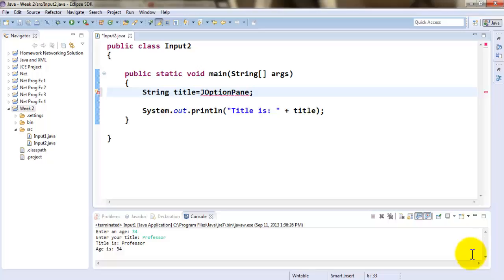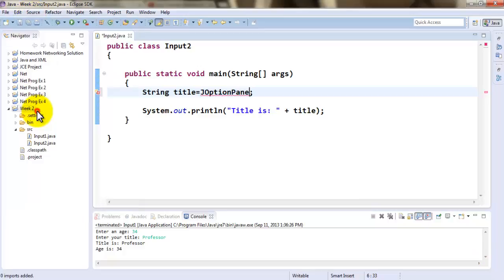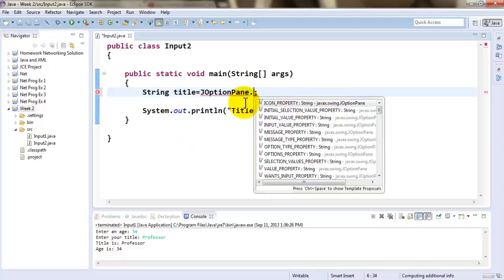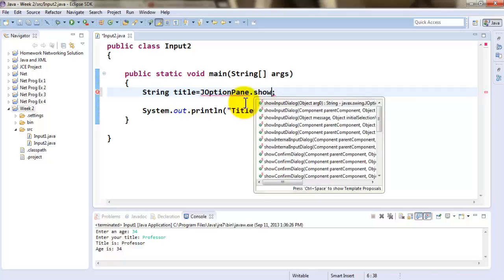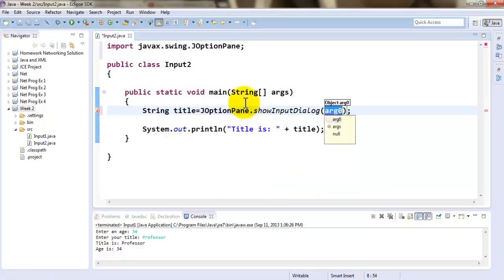That is why it's giving an error for now. But as soon as you go under Source and organize your imports, you'll be able to fix it after we complete this text. So we are using showInputDialog.